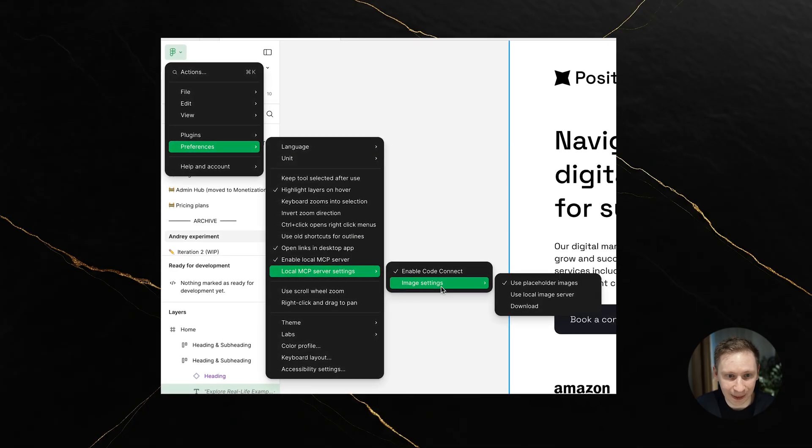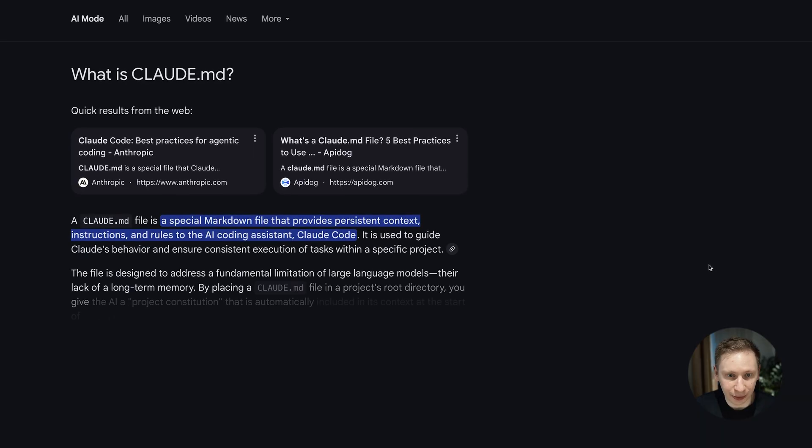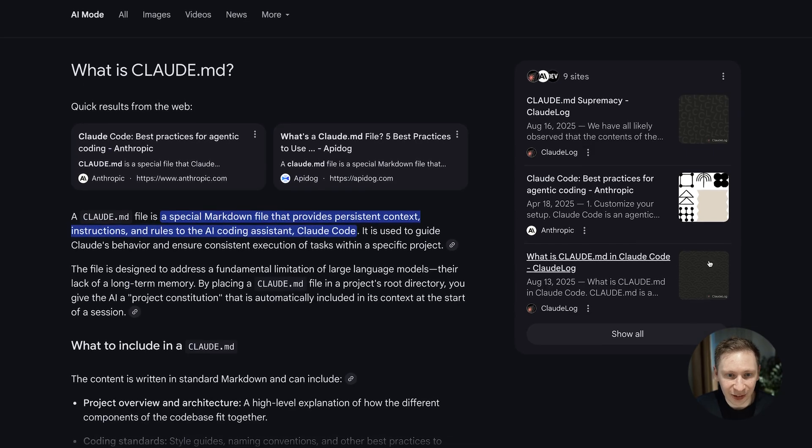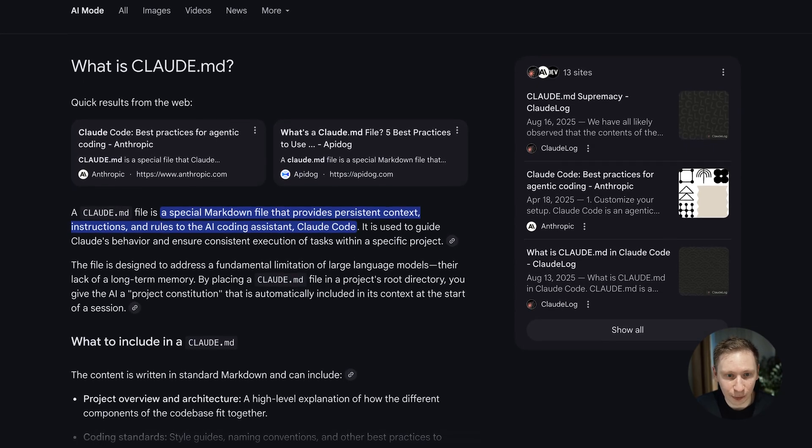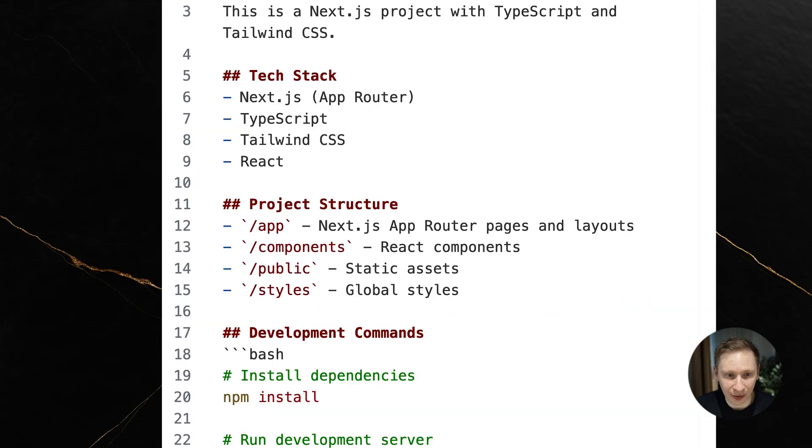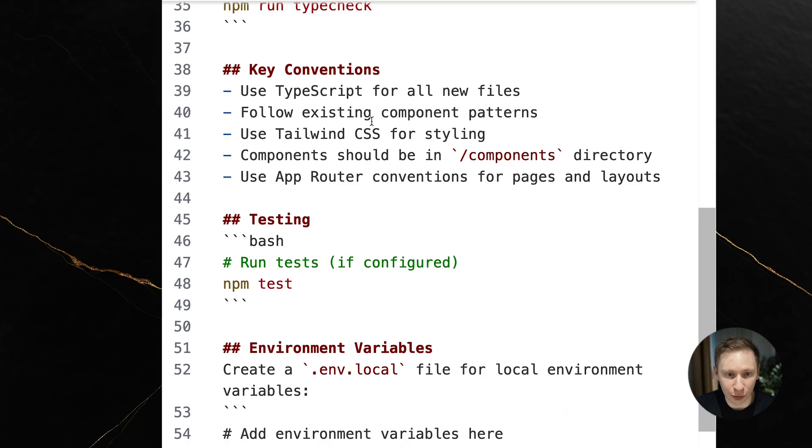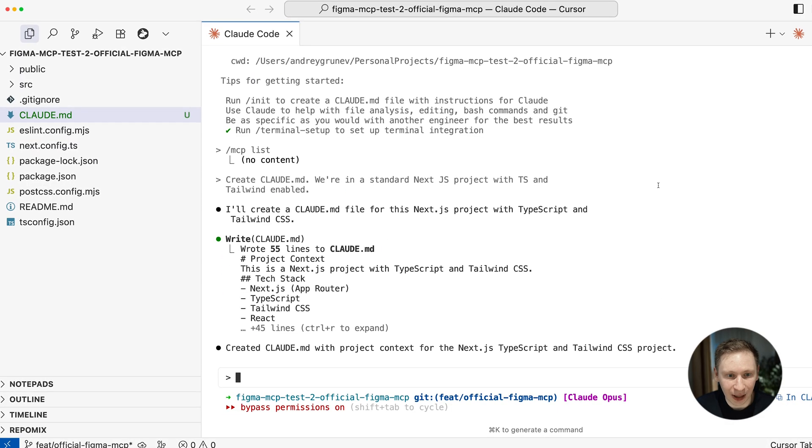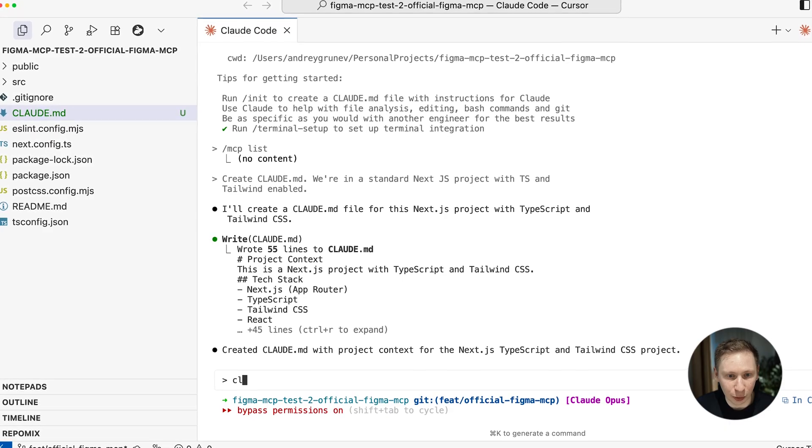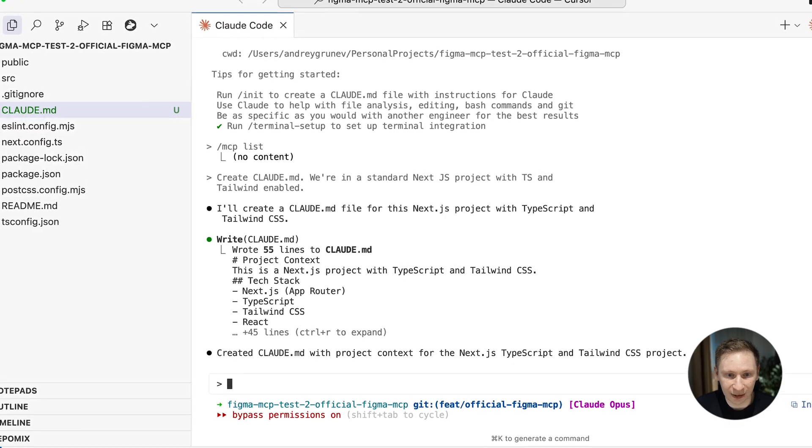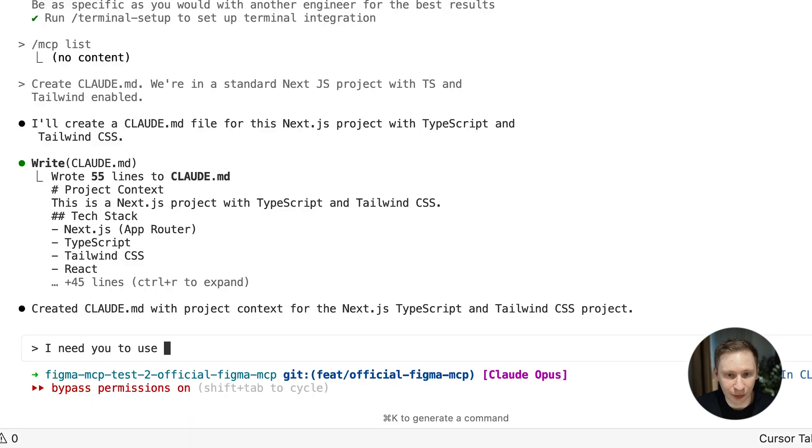Now Cloud Code needs something called a Cloud.md file. This is basically its instruction manual for the project, so I asked it to generate one that's always step one when using Cloud Code. With everything set up, I decided to go big. Cloud Opus wasn't at its limits yet, so why not?